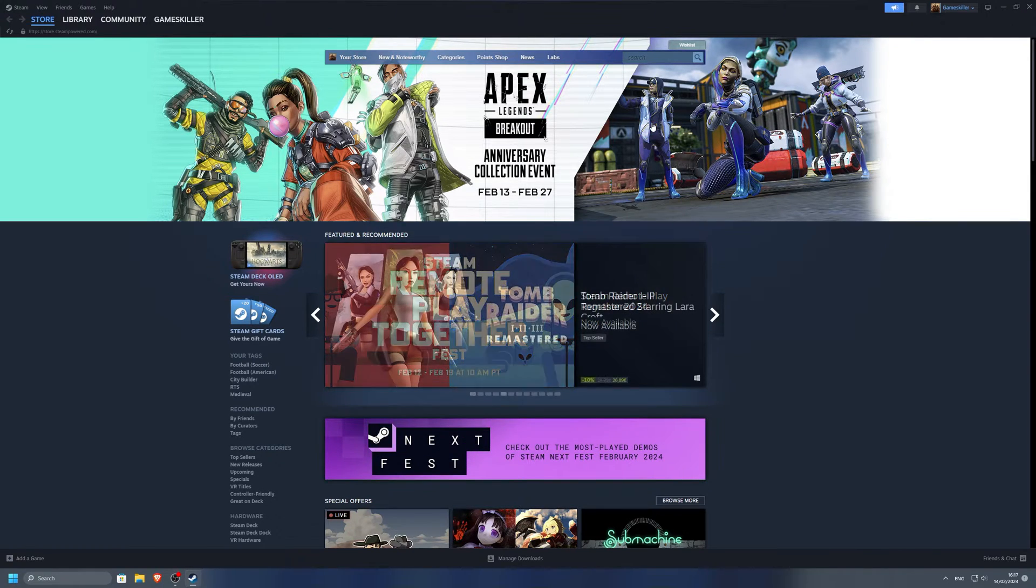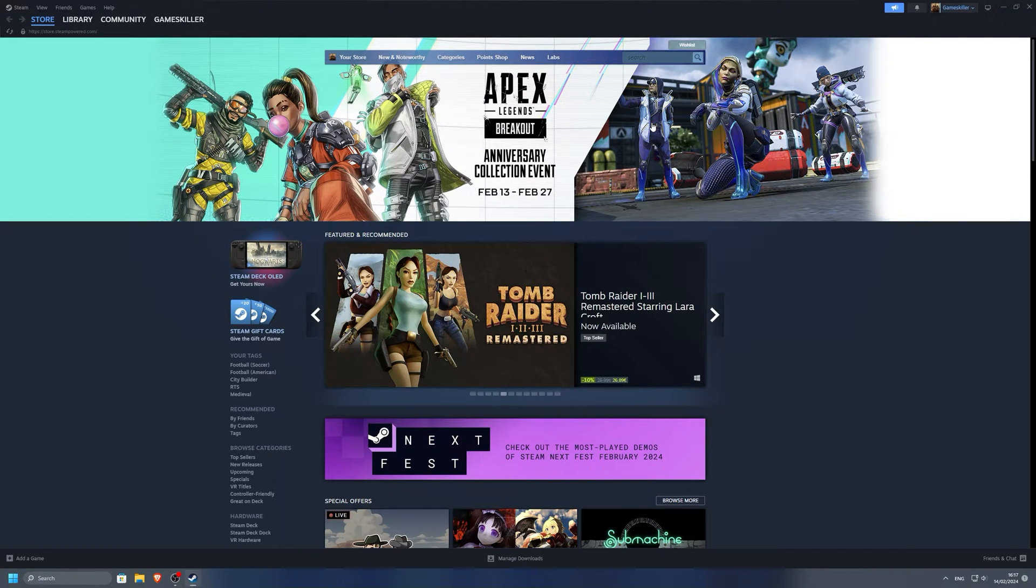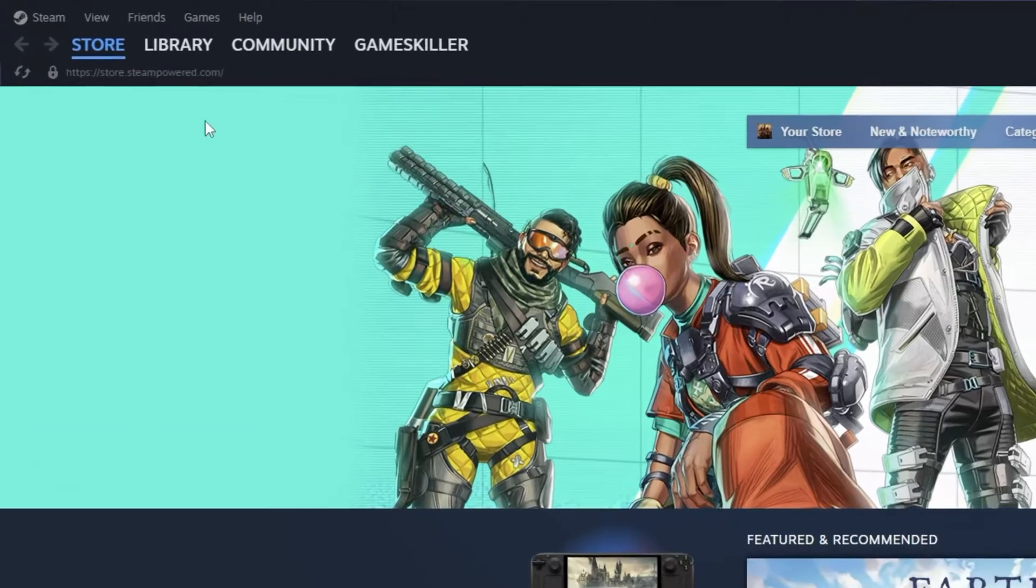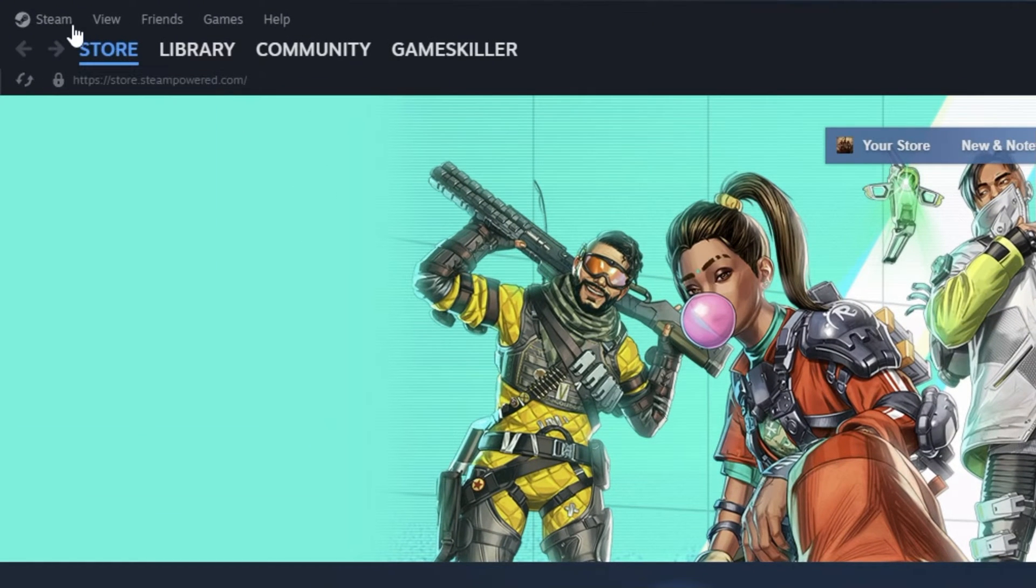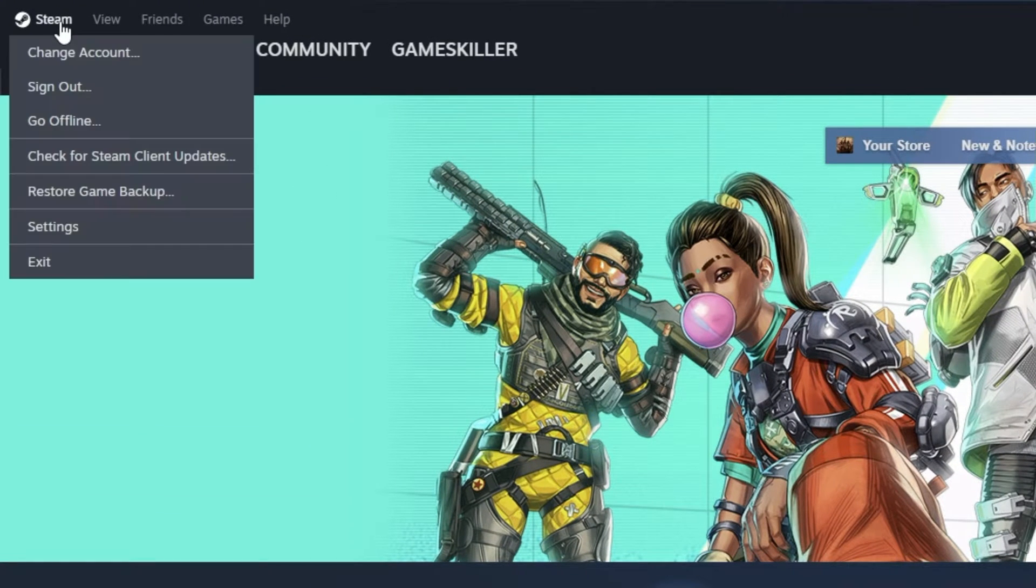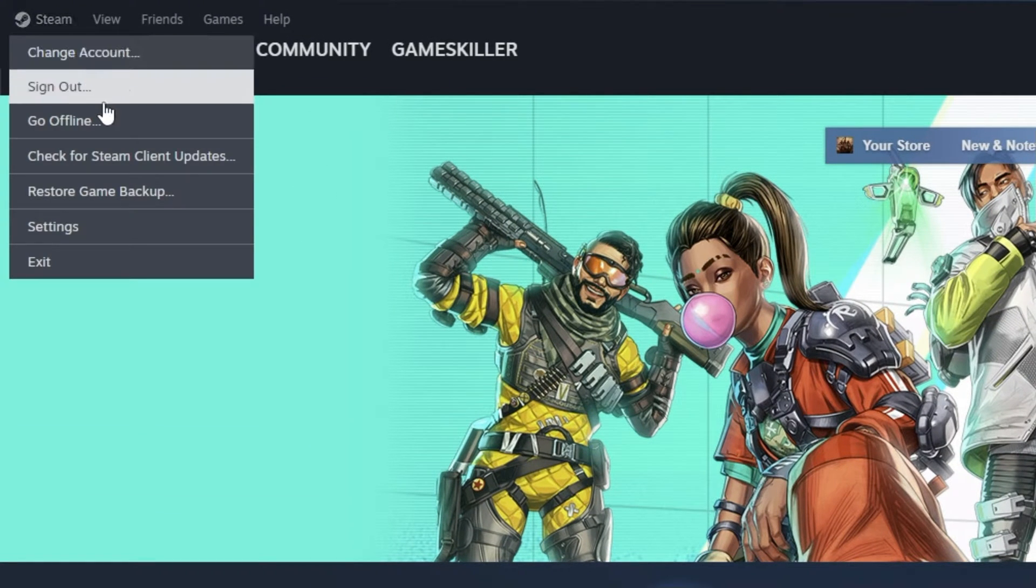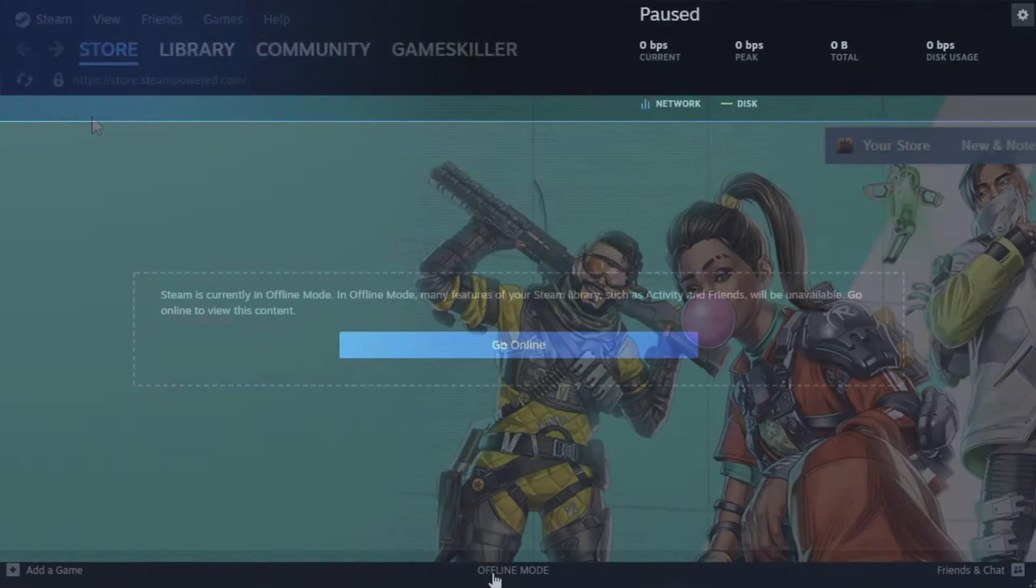If you now want to go completely offline, click Steam on the top left corner. Here select go offline. Steam then will disable all online features.